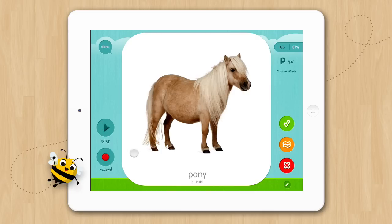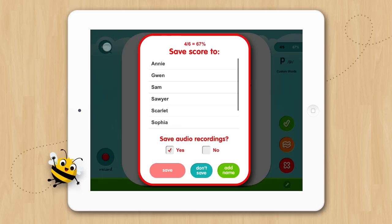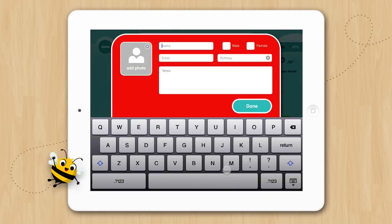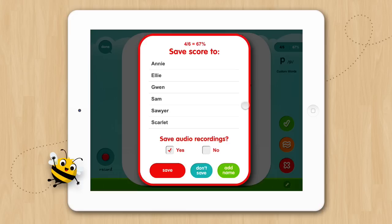When you are ready to end your session, tap the done button and the save score pop-up will appear. To save your score you can tap on a name you have previously saved scores to, or if you are working with a new child you can tap Add Name to enter the new child's information. So let's add Ellie. Since this is her student profile you can also add her picture, the email address we want to send scores to, her birthday and notes. We'll just tap Done. Now we'll select Ellie, and you can see we have the option to save the audio recordings from the session, and since yes is selected by default we're ready to save.